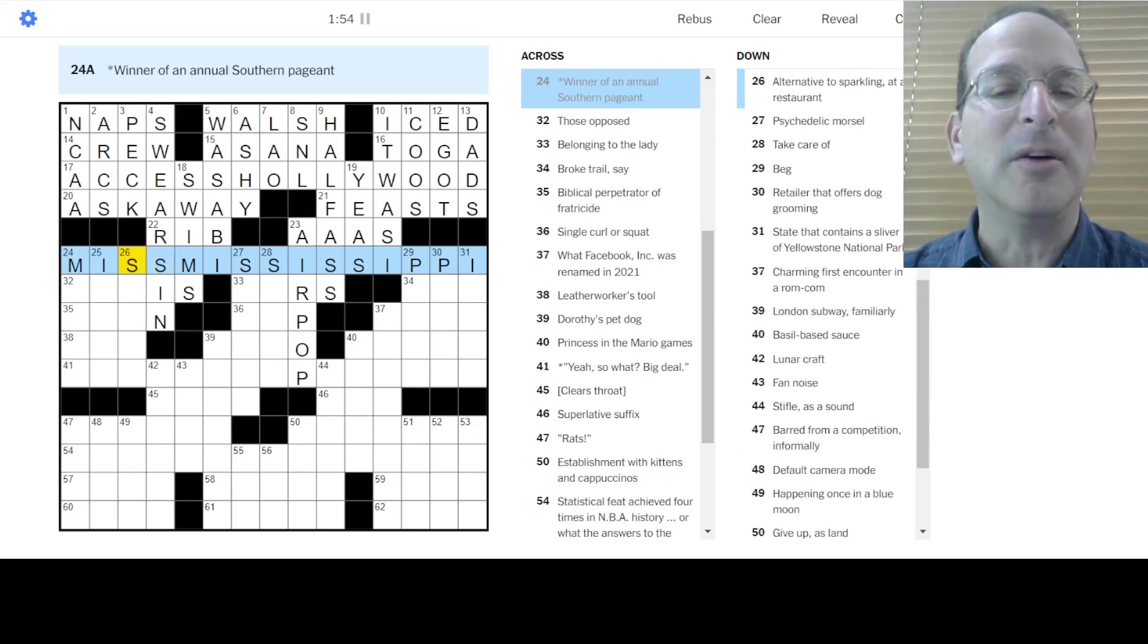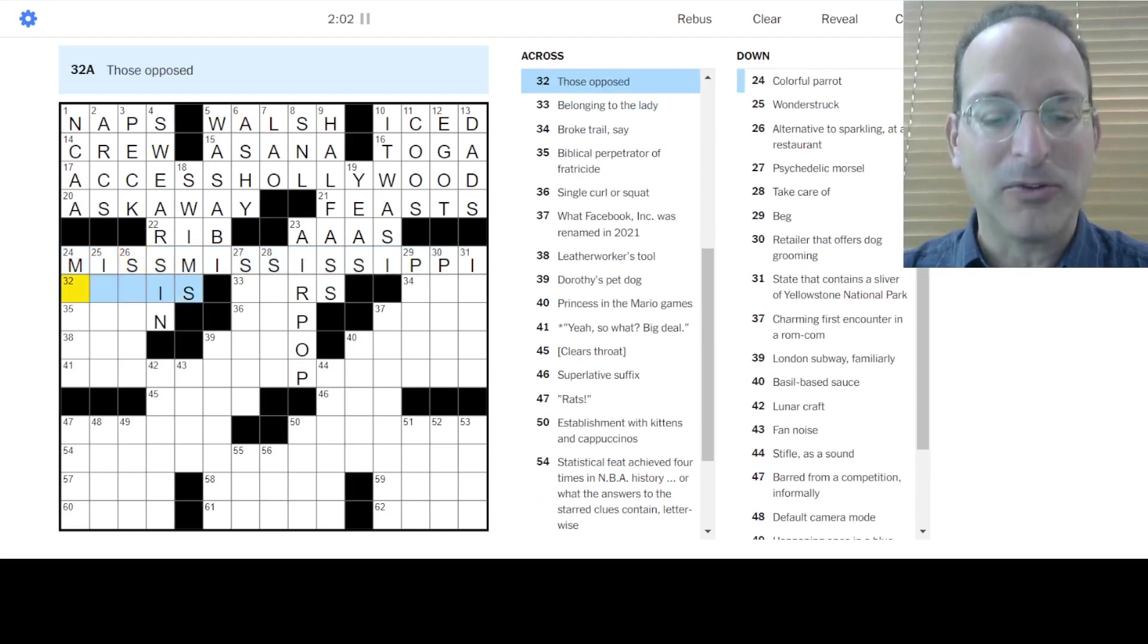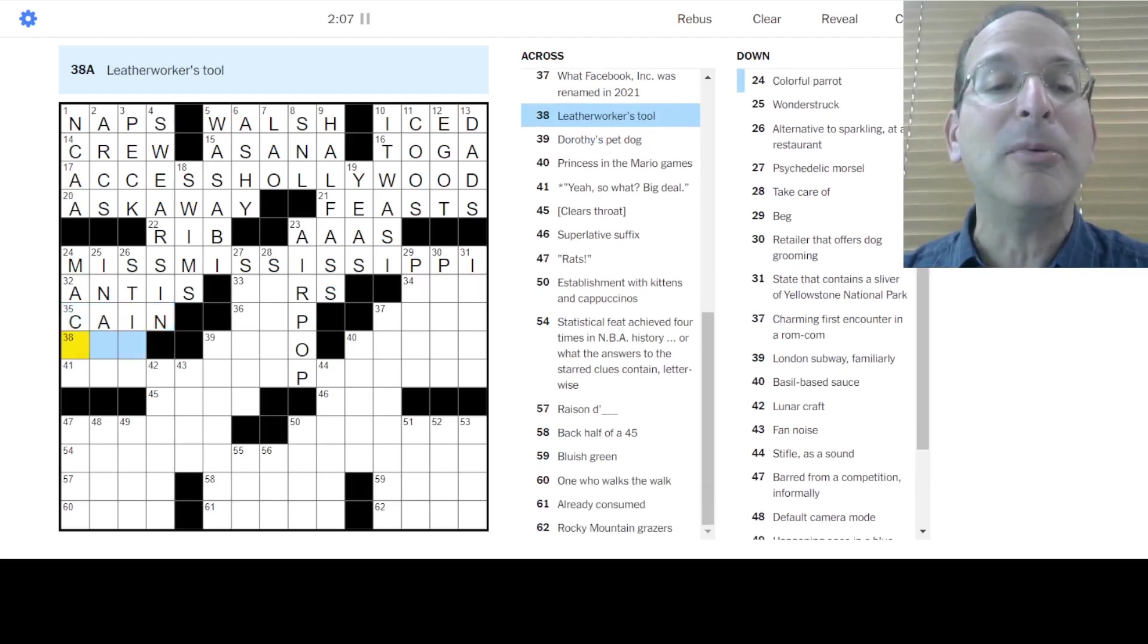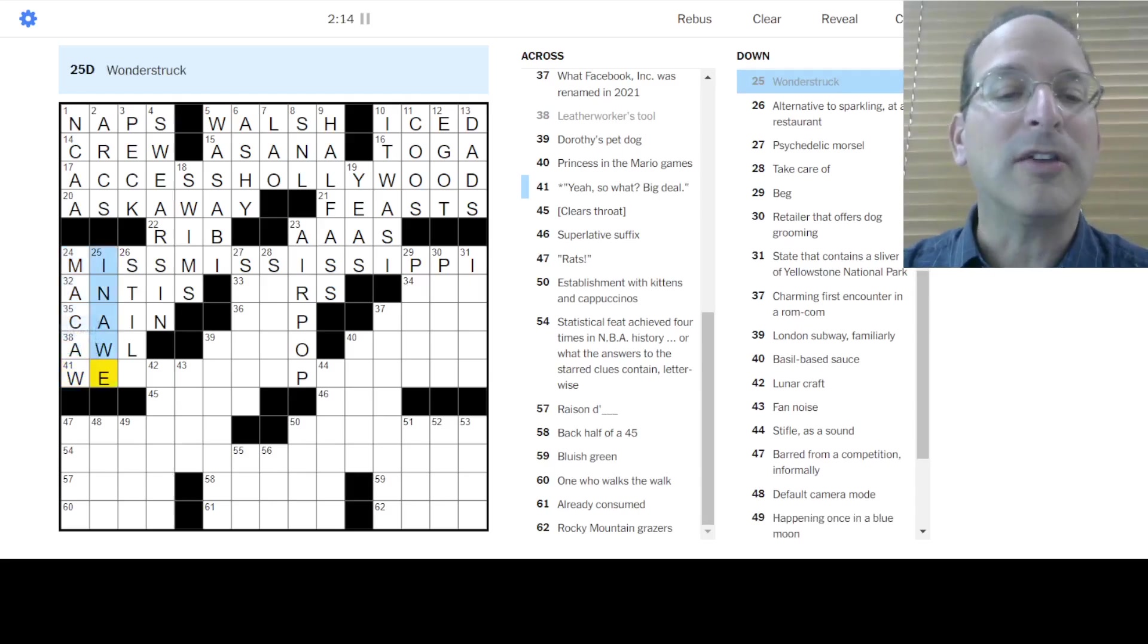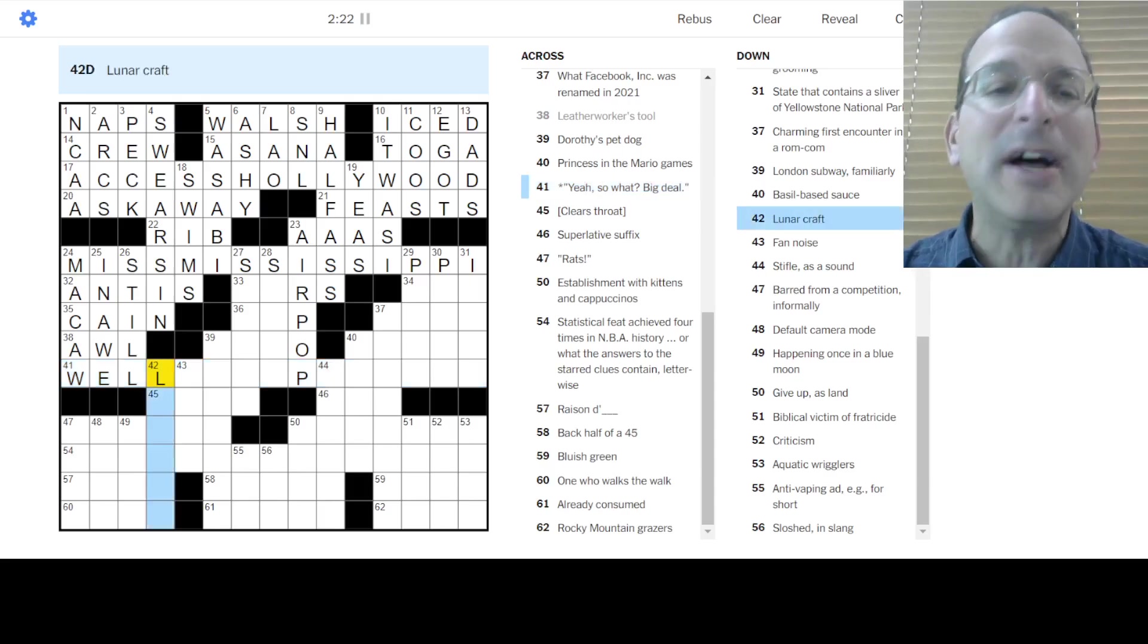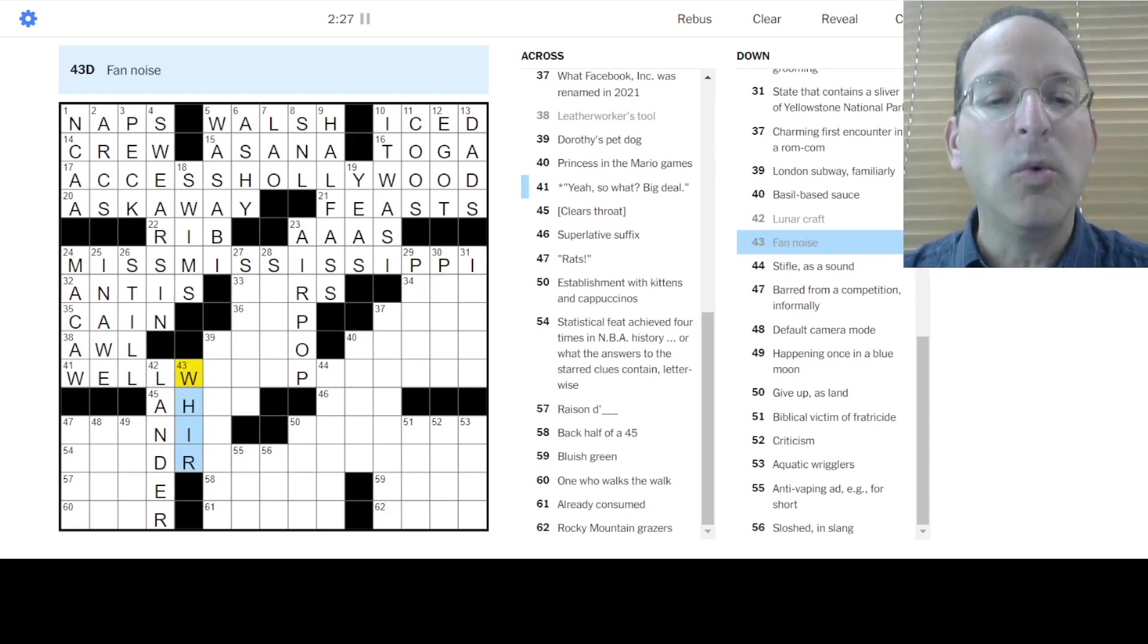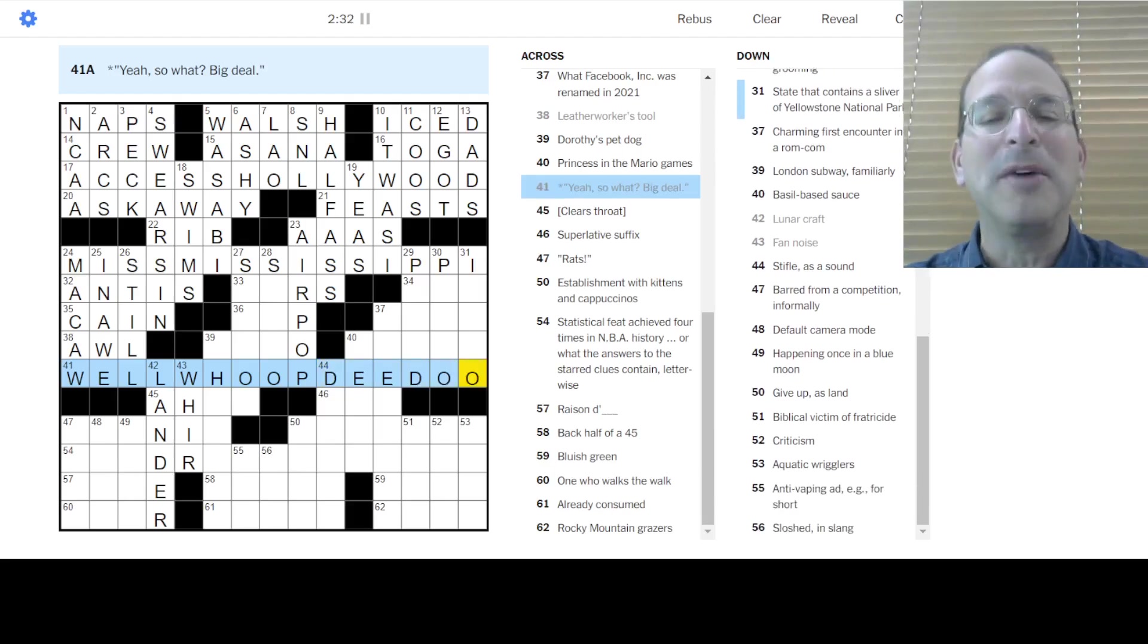Okay, we have Access Hollywood. We have Miss Mississippi. What's going on here? Double S is double letters. Oh, one, two, three, four pairs of double letters. Miss Mississippi. So it's a quadruple double or something like that. Okay, those opposed are the antis as opposed to the yeas. Biblical perpetrator of fratricide with Cain killed his brother Abel. Another worker's tool. Is that in awe? And, yeah, so what? Big deal. Oh, I don't know. Okay. Colorful powers of macaw. Wonderstruck is in awe. Alternative to sparkling is still water. Well, yeah, so what? No big deal. Well, something. We've got the double letters here. Lunar craft is a lander. Fan noise is the whir of land. Well, whoop-dee-doo.